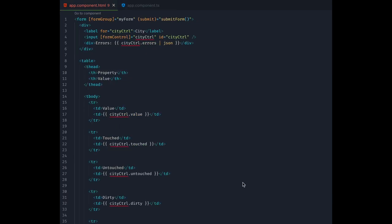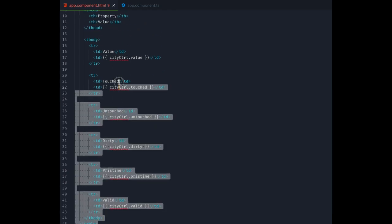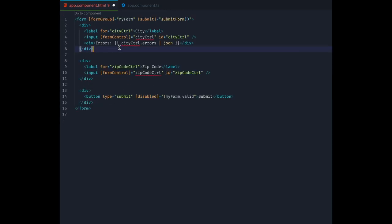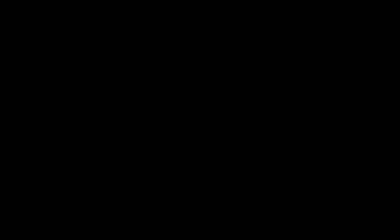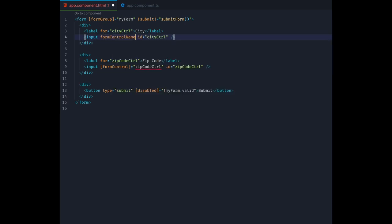First, we need to adapt our template a little. Since we removed the control instances from our component class, we cannot use them directly anymore within the template. Let's quickly remove the table and the diff that shows our errors. We won't need those anymore.